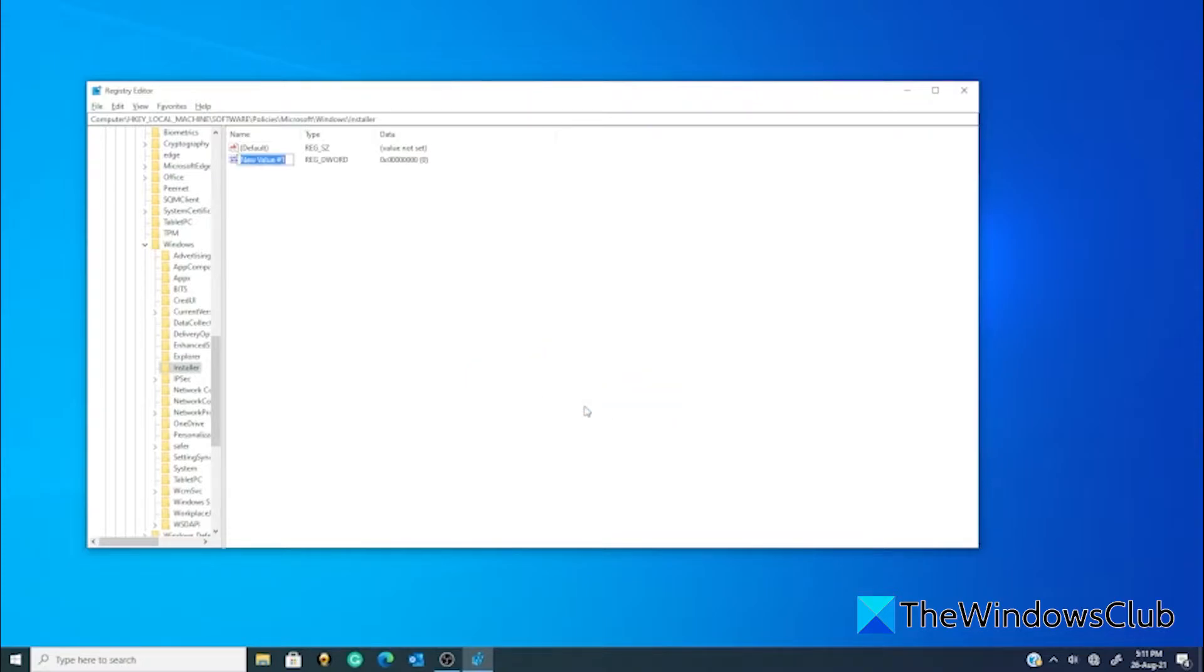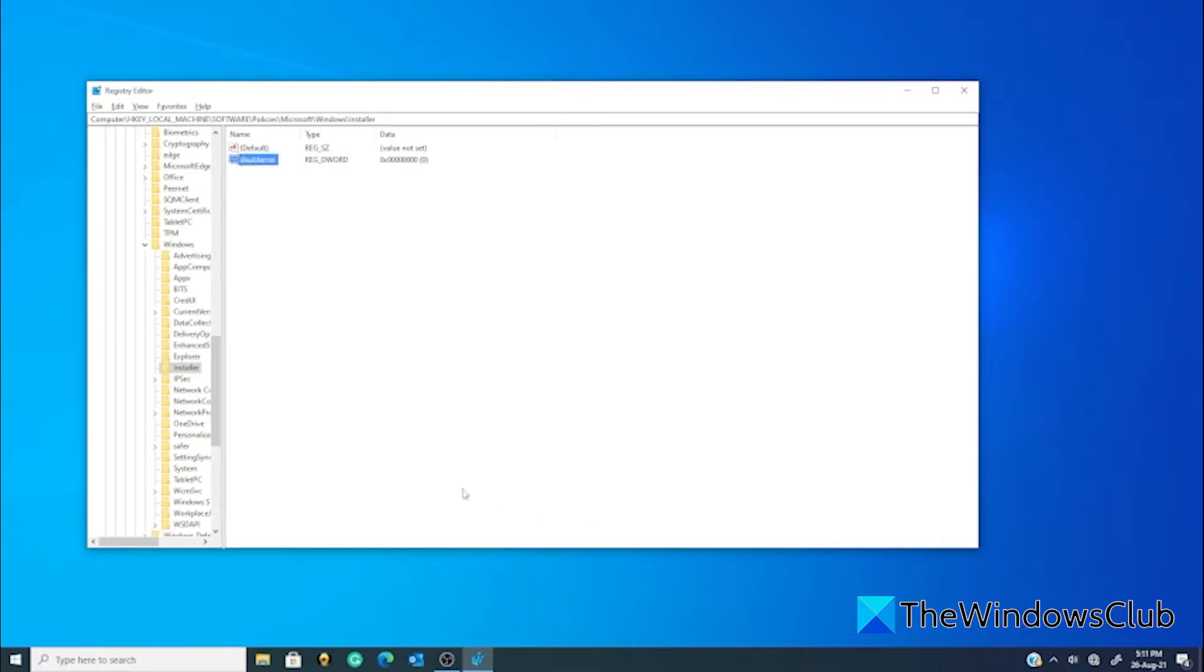Call it DisableMSI. Double-click on it in order to make changes to it.